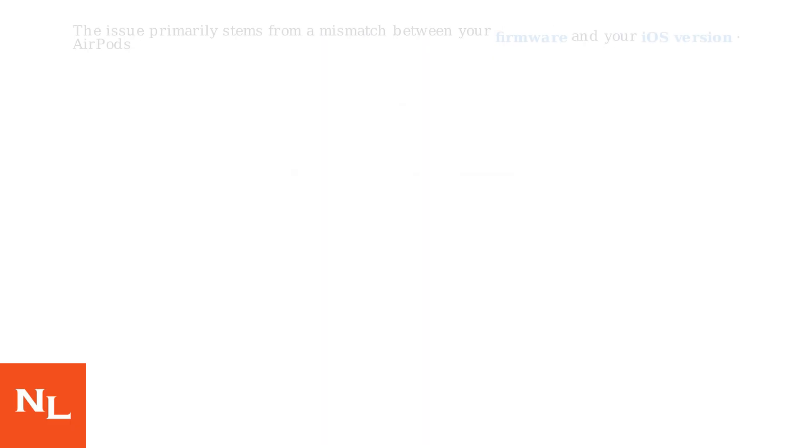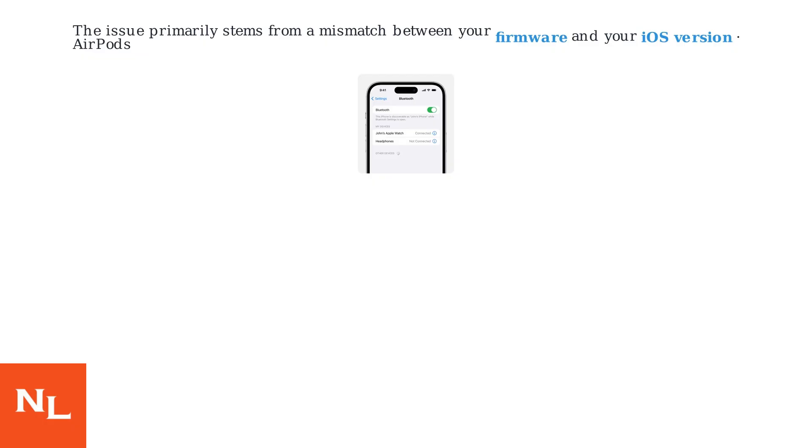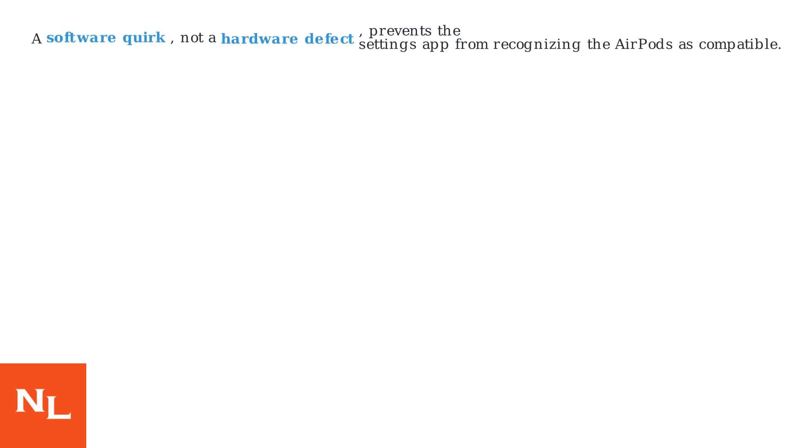The issue primarily stems from a mismatch between your AirPods firmware and your iOS version. A software quirk, not a hardware defect, prevents the Settings app from recognizing the AirPods as compatible.